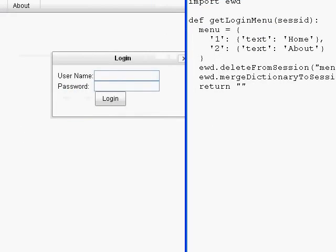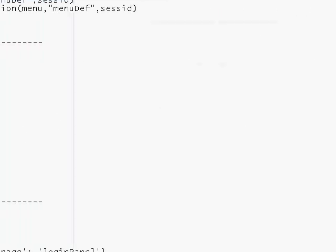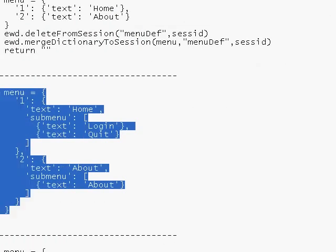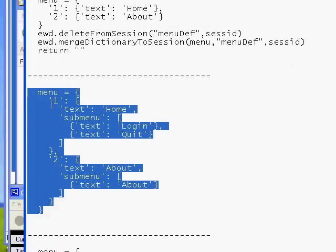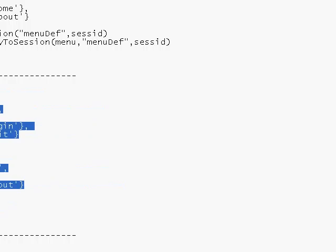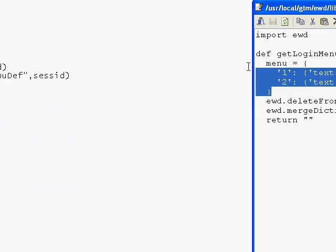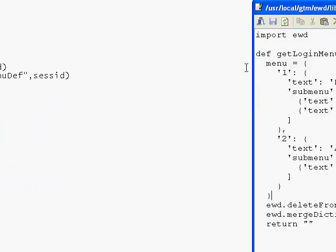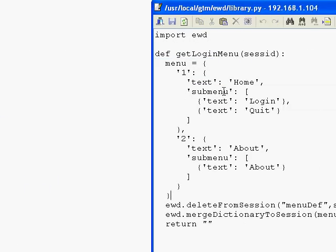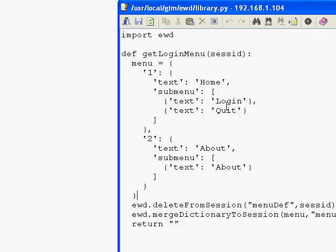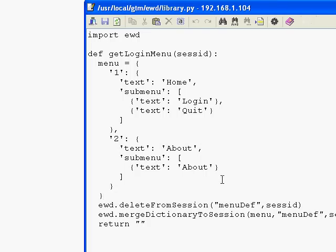I've got one already pre-written, so I'll just paste in and replace the old one. What we're doing here is we're adding submenu as well as the text. We're putting in submenu and the submenu has an array of dictionaries - text is Login, text is Quit on the first one. And on the About one it has a submenu of About.